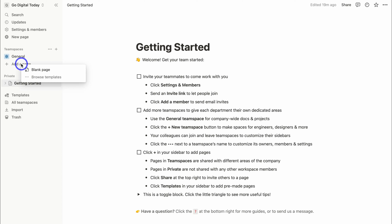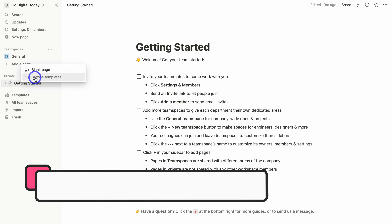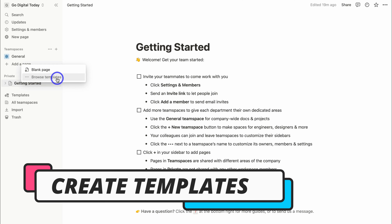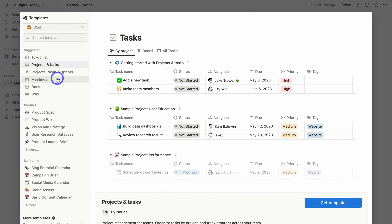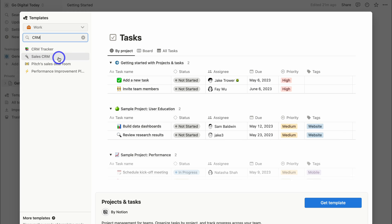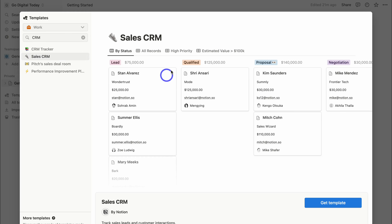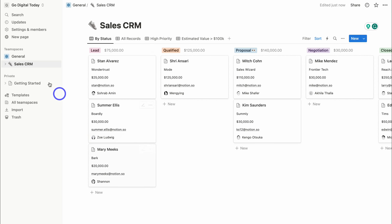The first page I want to add is a CRM — a customer relationship management tool. To do that, navigate over to Browse Templates. You can create a blank page from scratch or leverage a pre-made template. Notion provides thousands of templates that you can use and customize. I'm going to search for CRM, select the Sales CRM template, click Get Template, and now we have a Sales CRM within our General Team Space.